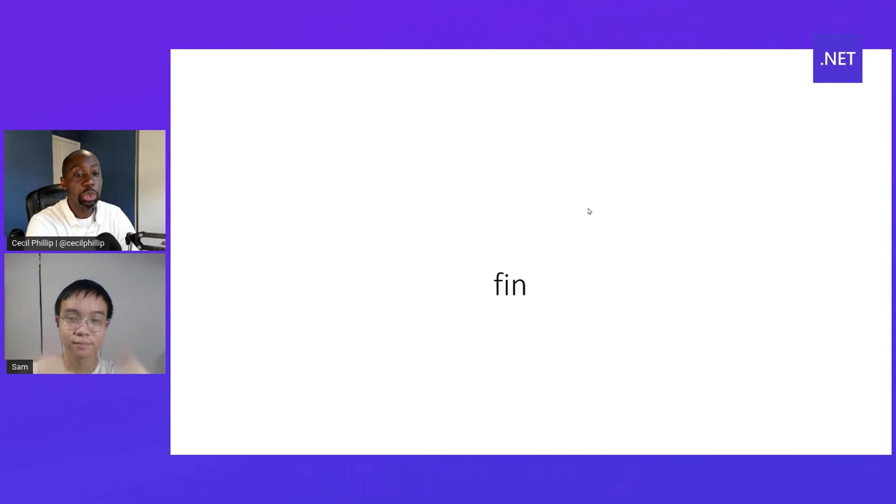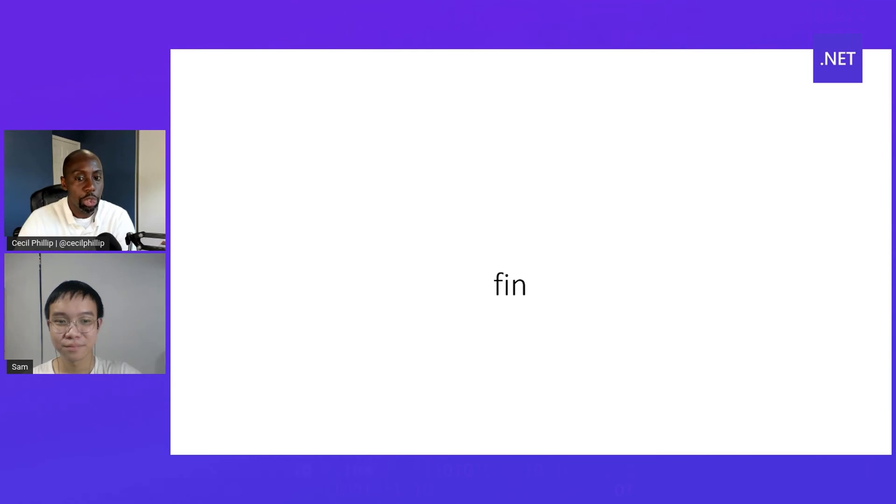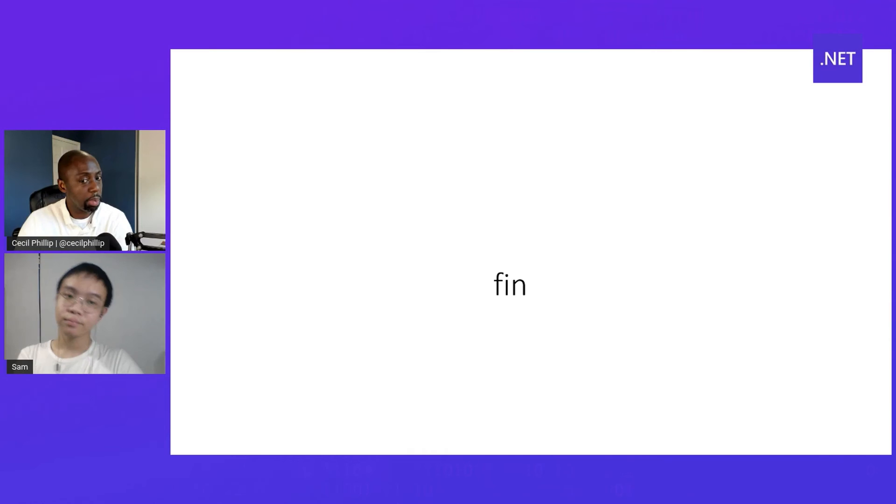Nice. Thank you so much for sharing that with Sam. I'm curious though. So, before working on this, were you familiar with .NET and Razor Pages and some of those types of things?